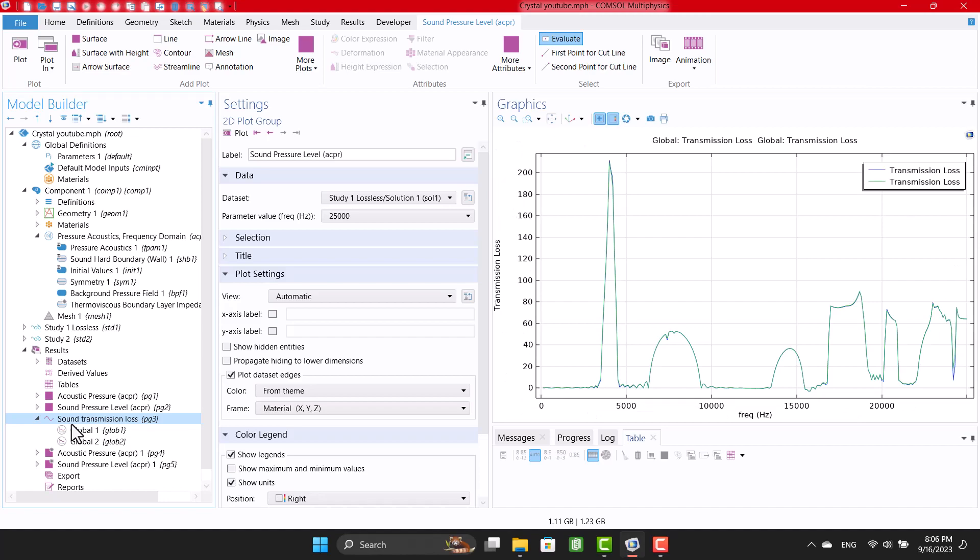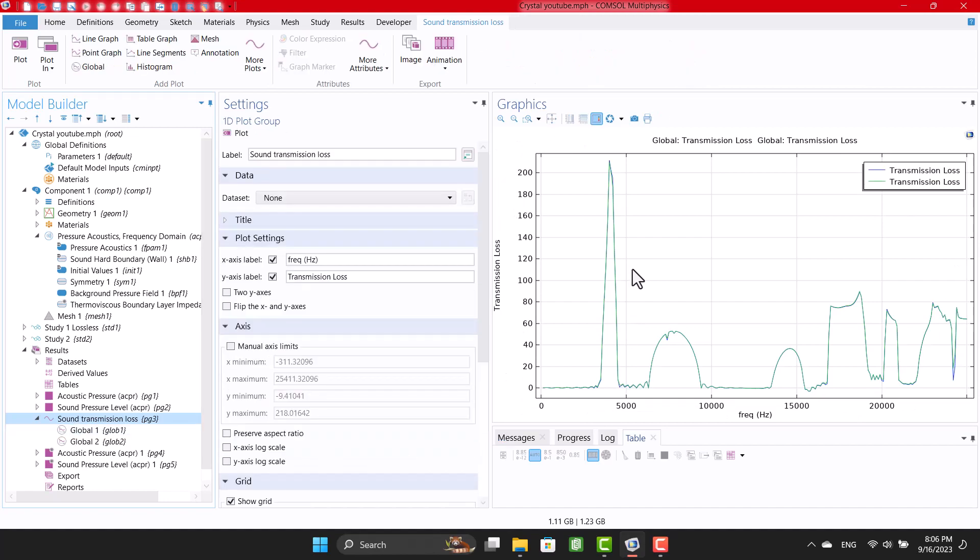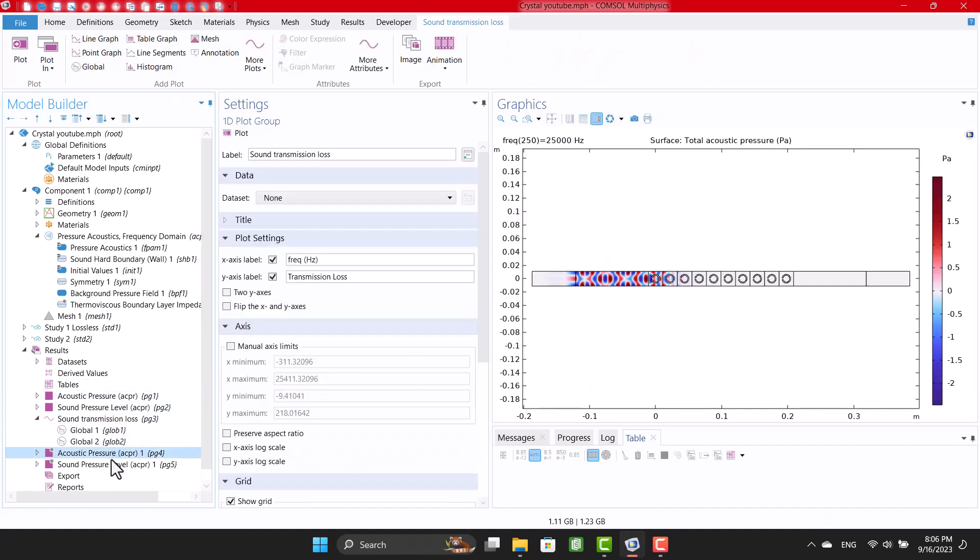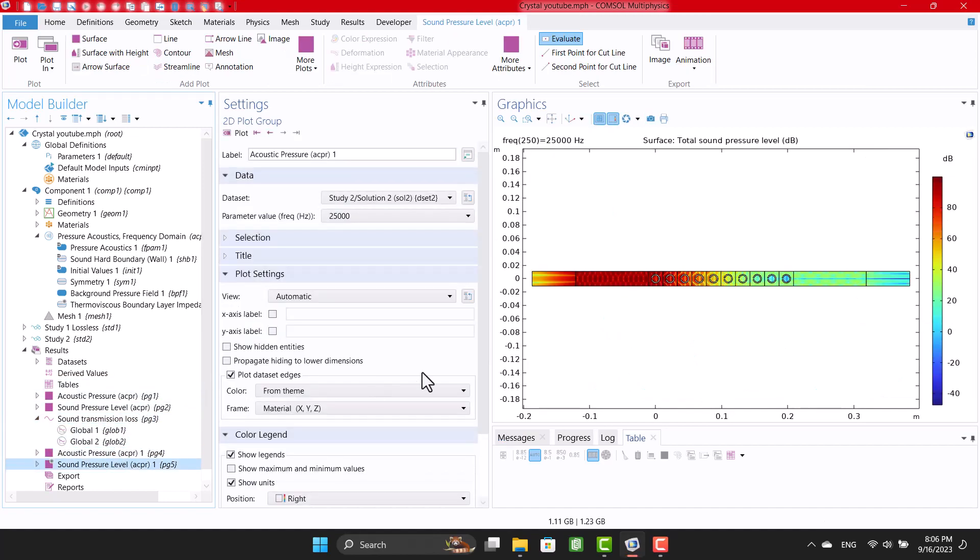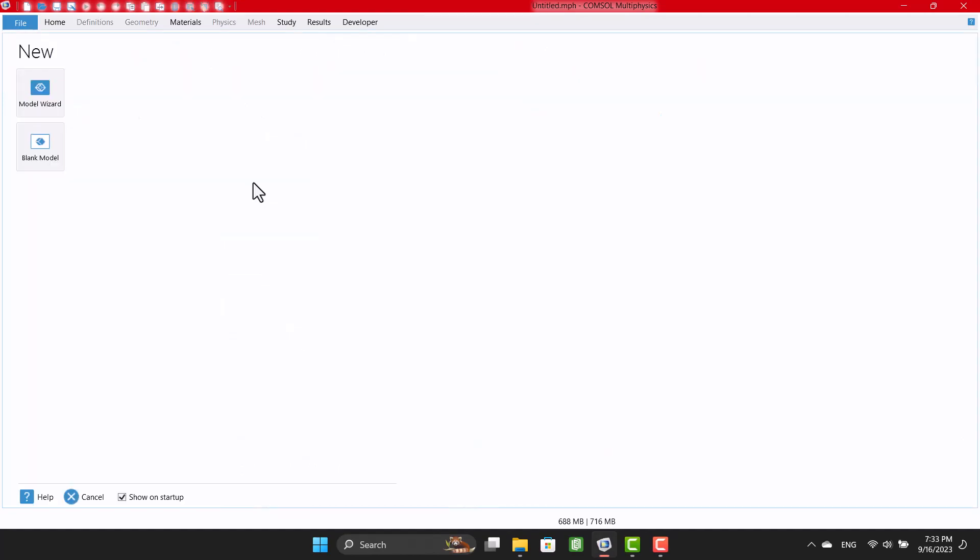In this example, I use the sonic crystal geometry available in the Komsol library. Okay, let's get started modeling.